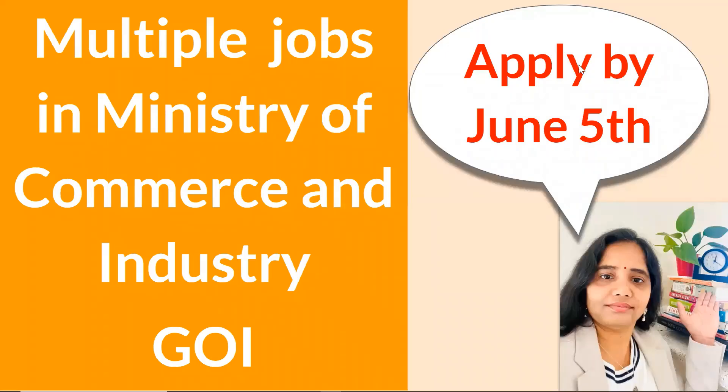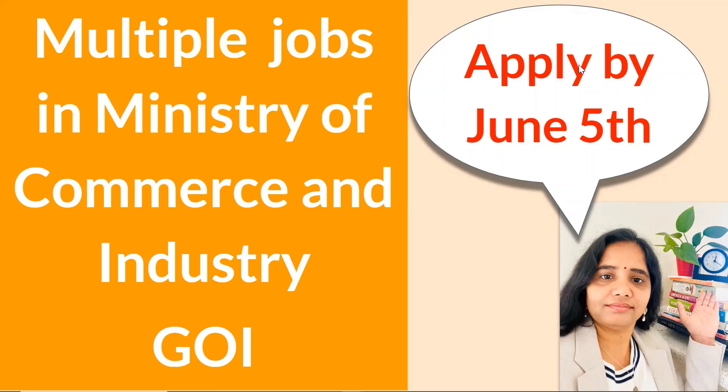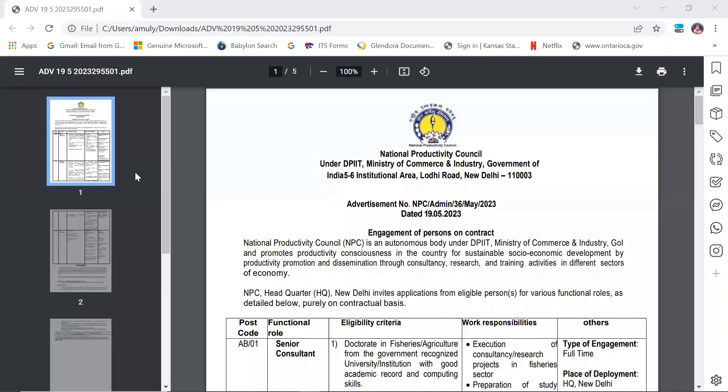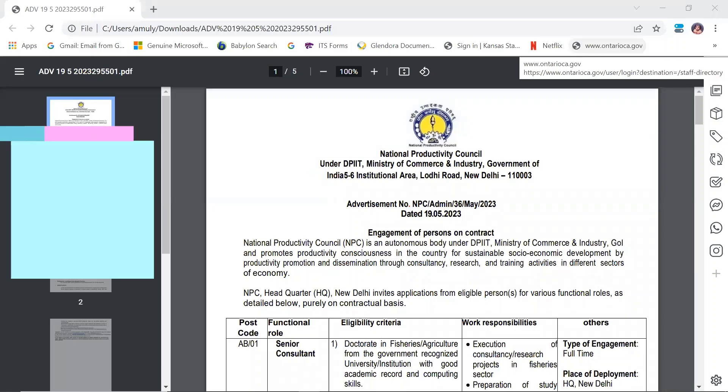Namaskar, I am Dr. Annapurna Singh. The Ministry of Commerce and Industry, Government of India has multiple jobs available. Today we will talk about these positions. The application last date is June 5th, so please stay tuned and watch this entire video very carefully.